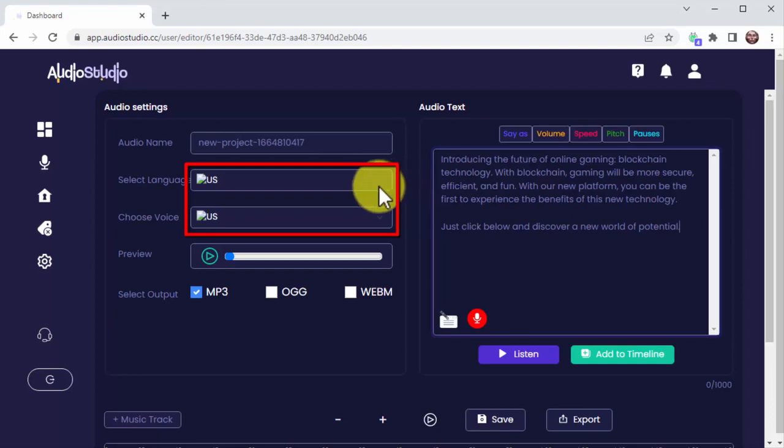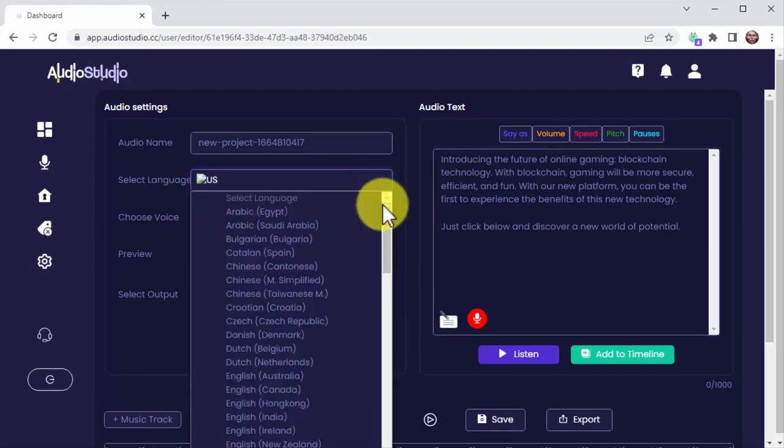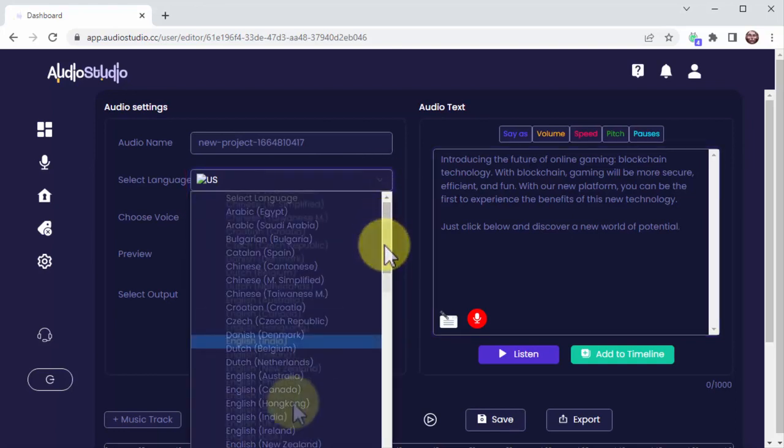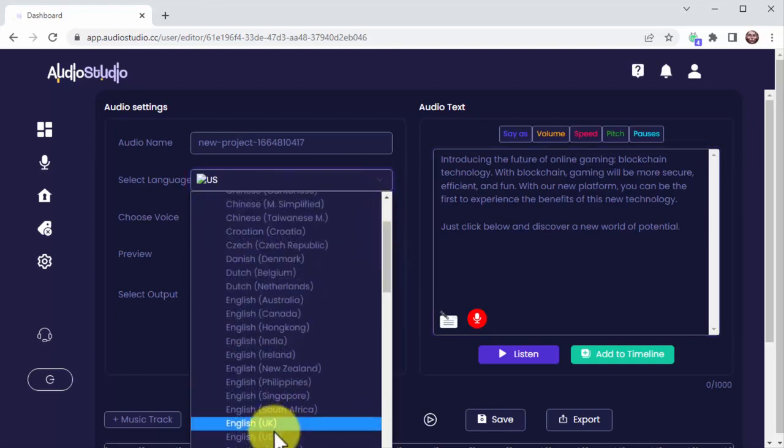With Audio Studio, you'll be able to select a language, dialect, and voice for your audio.